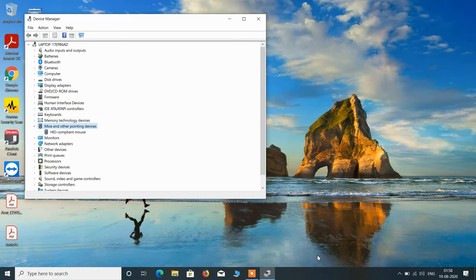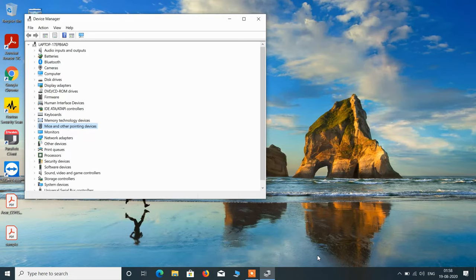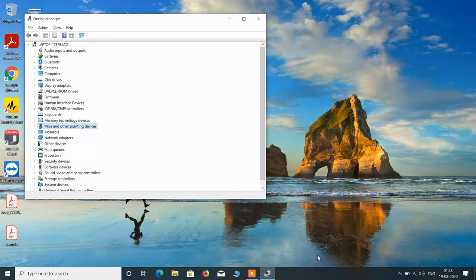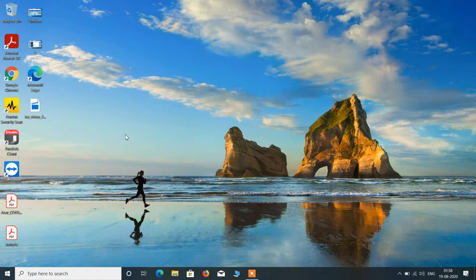HID compliant mouse—it may be something else in your system. Now your touchpad will start working. You can close this window with the help of the mouse. This is how you can fix the issue of mice and other pointing devices not visible in Device Manager in Windows 10.